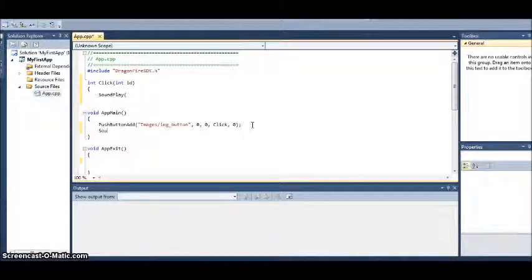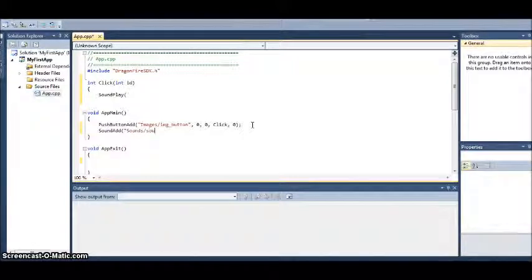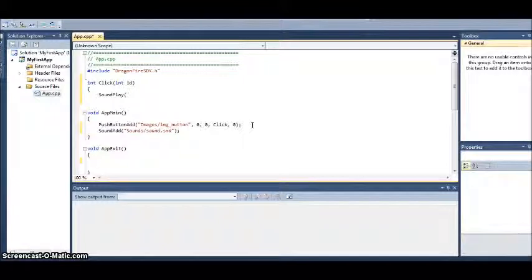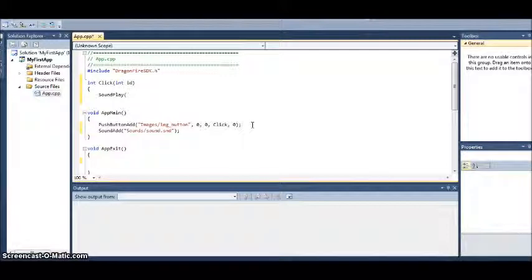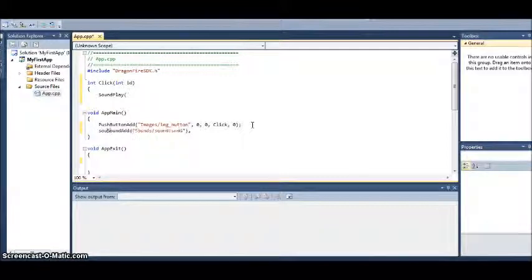And we know that's using SoundAdd. And we tell it where that sound is stored, and it's in my sounds folder. So now we've loaded the sound.snd file into the memory. So in order to put it into SoundPlay, we need to store it into a variable. So we'll call that variable sound effect.